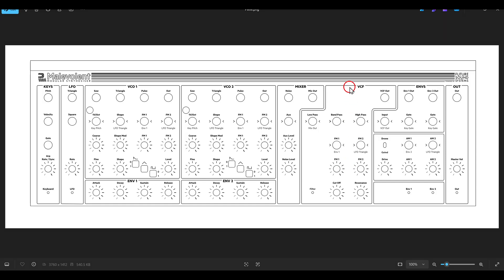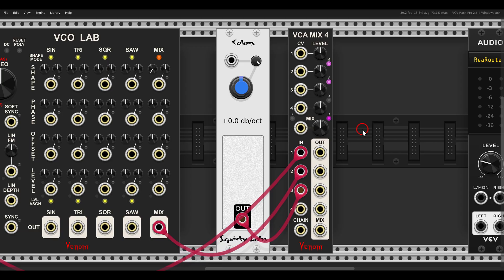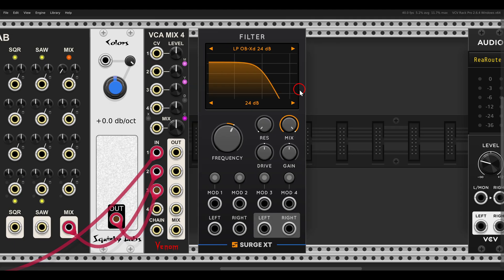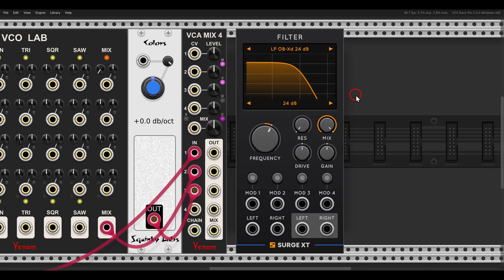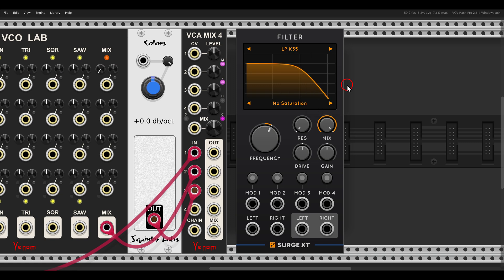This is all going to a filter. By default we get a low pass filter, but we also have band pass and high pass. This filter is quite crunchy too. In VCV Rack I will use the filter from Surge XT — specifically the low pass K35, which should be a nice filter for this setup.